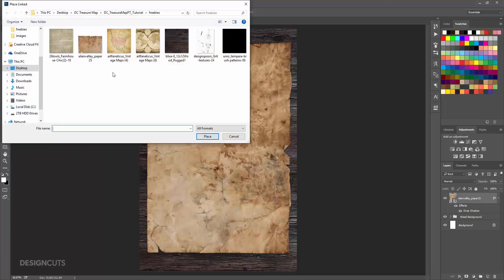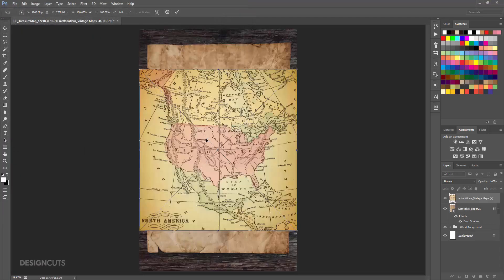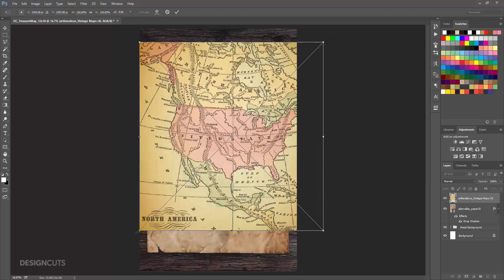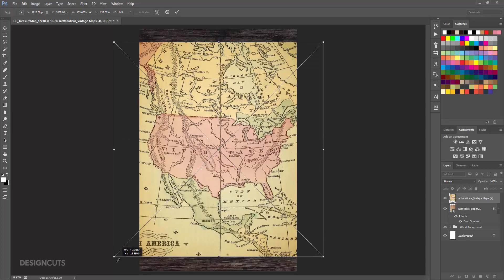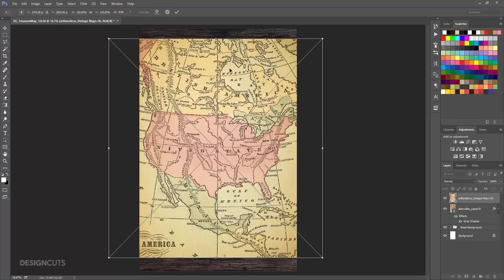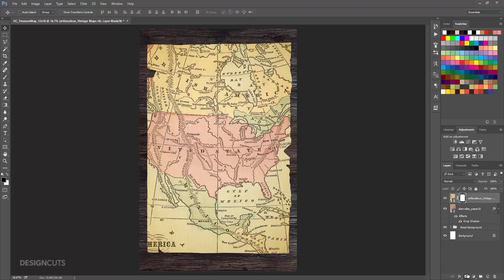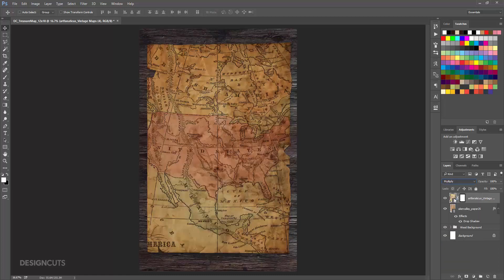Now we'll start putting together the map. Go to File Place Linked and navigate to Art Fanaticus Vintage Maps 4 in the Freebies folder. Press Place. Hold Shift and use the corner handles to increase the size until it covers the entire paper base, then press Enter. In your Layers palette, hold Command and click the thumbnail image for the Alien Valley paper layer to create a selection. Release Command then click the Add Layer Mask icon. At the top of the Layers palette, change the Blend Mode from Normal to Multiply.